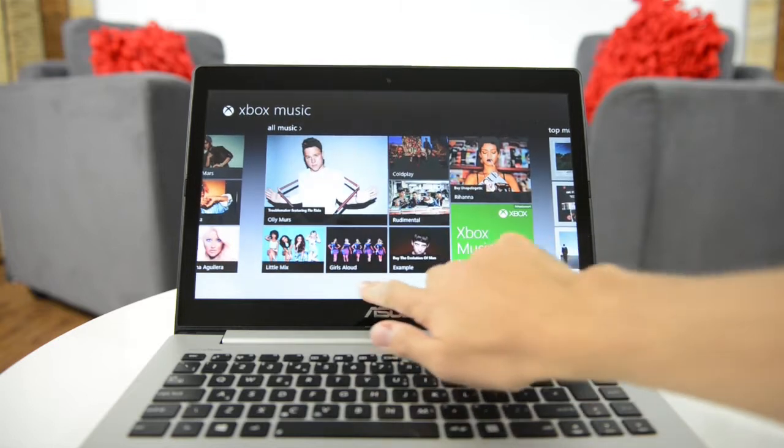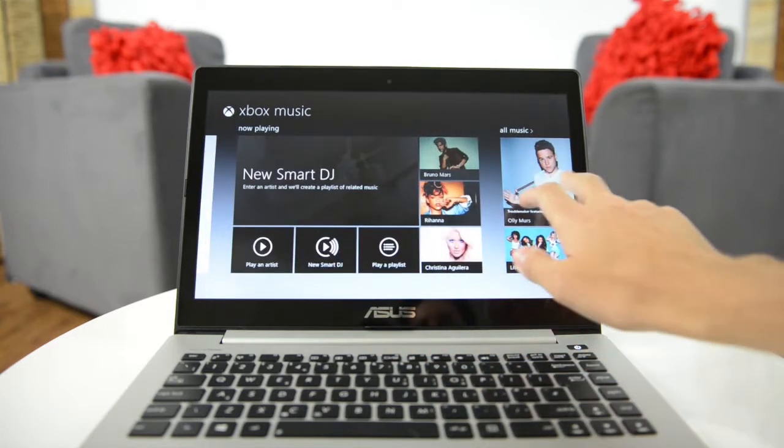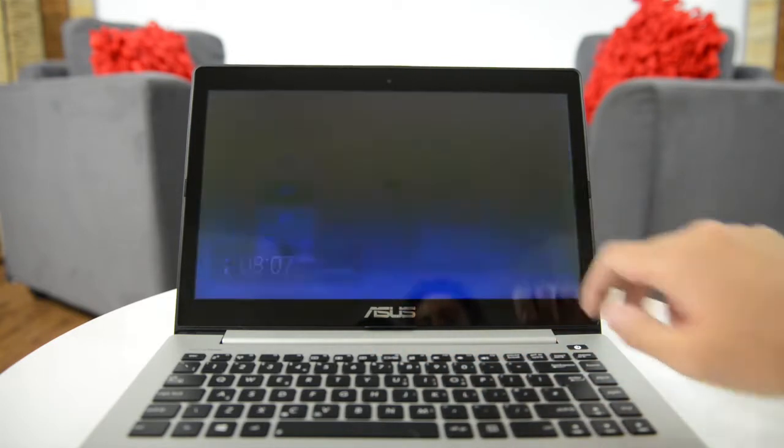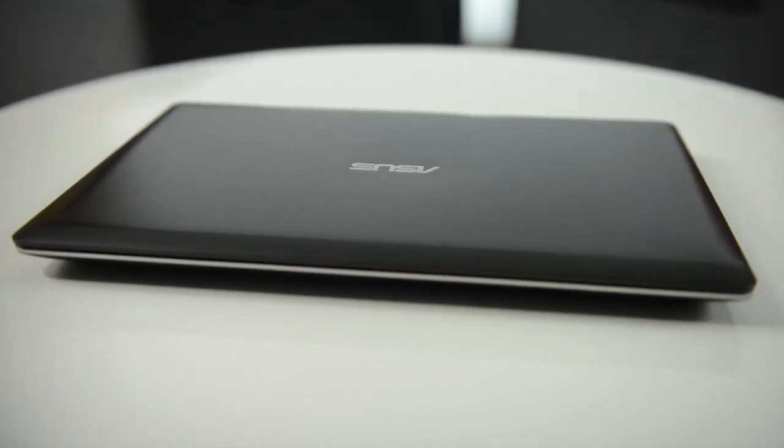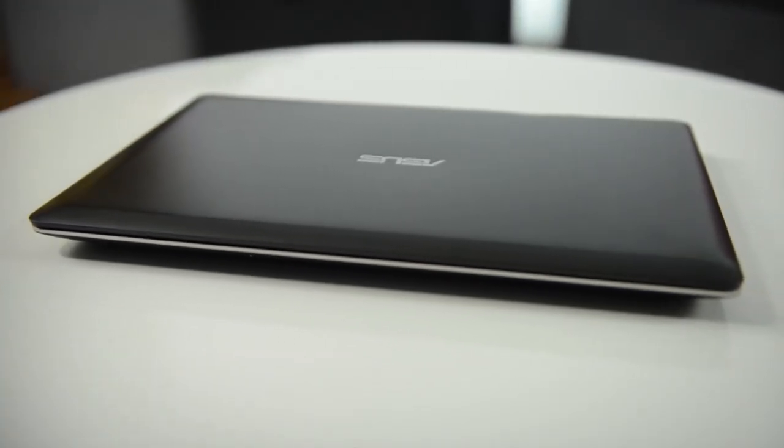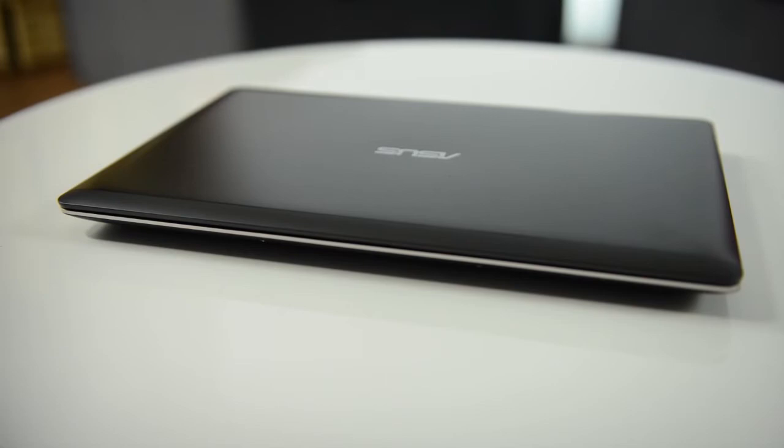Microsoft's latest operating system, Windows 8, has been designed from the ground up to support touch, and the VivoBook provides everything you need to make the most of it.